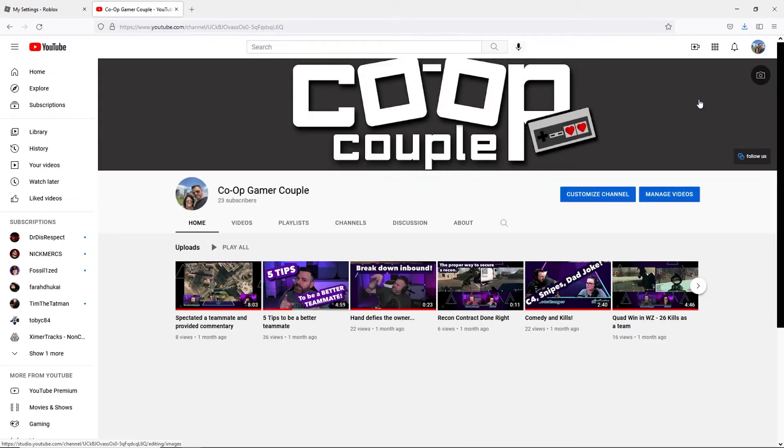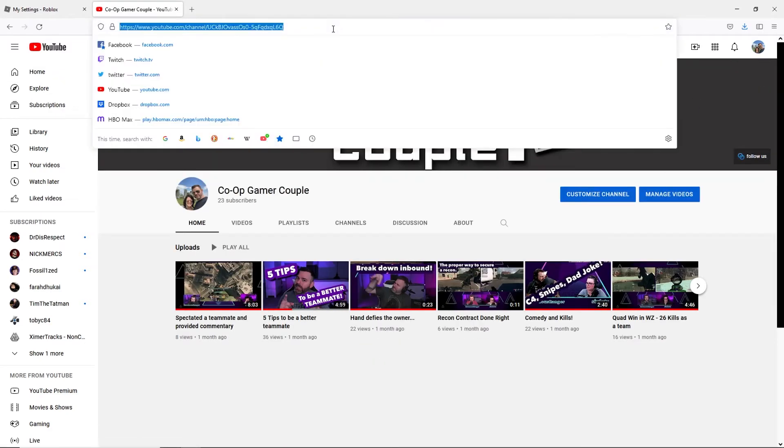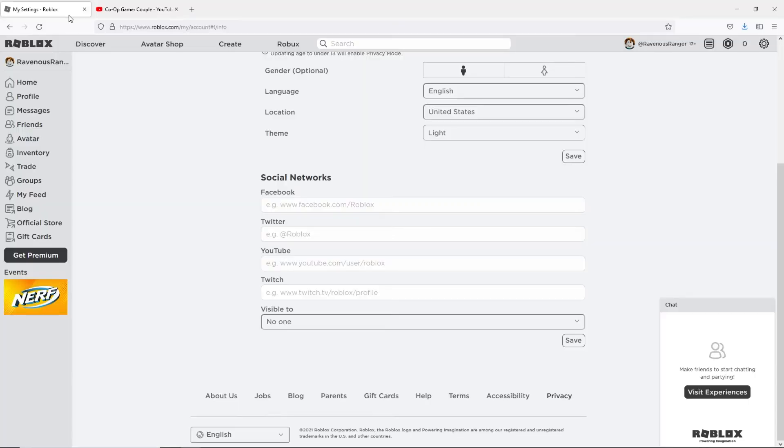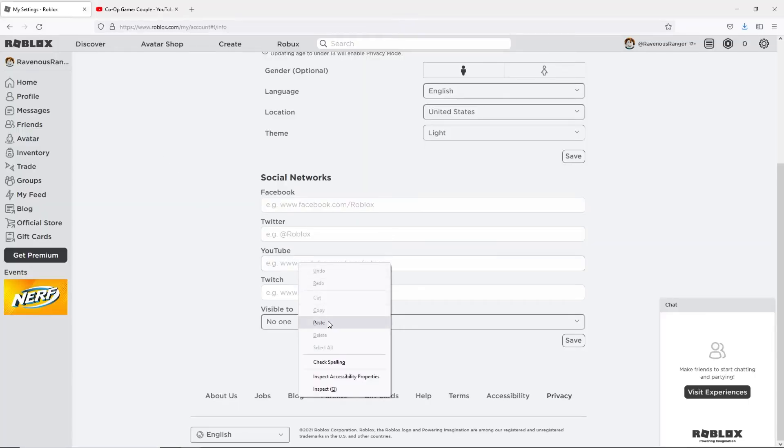In the address bar of your browser highlight the URL, right-click it and select copy. Then back on the Roblox site paste that URL in the YouTube text field.